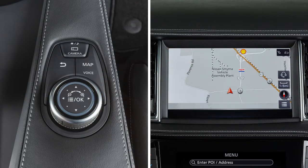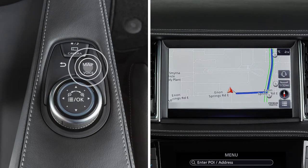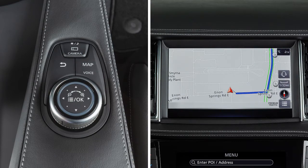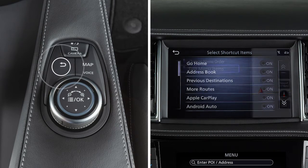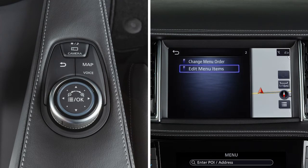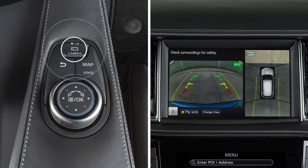Press the map voice button to display a map of the current vehicle location, or press and hold to repeat voice guidance if available. Press the back button to return to the previous screen.